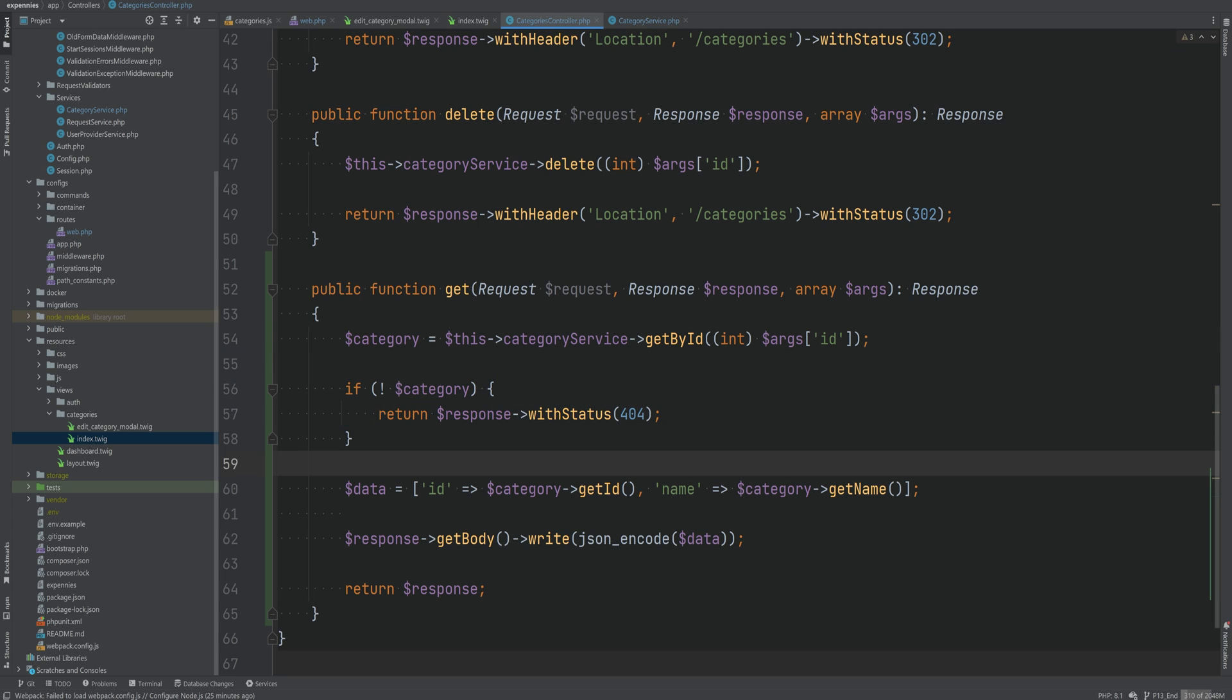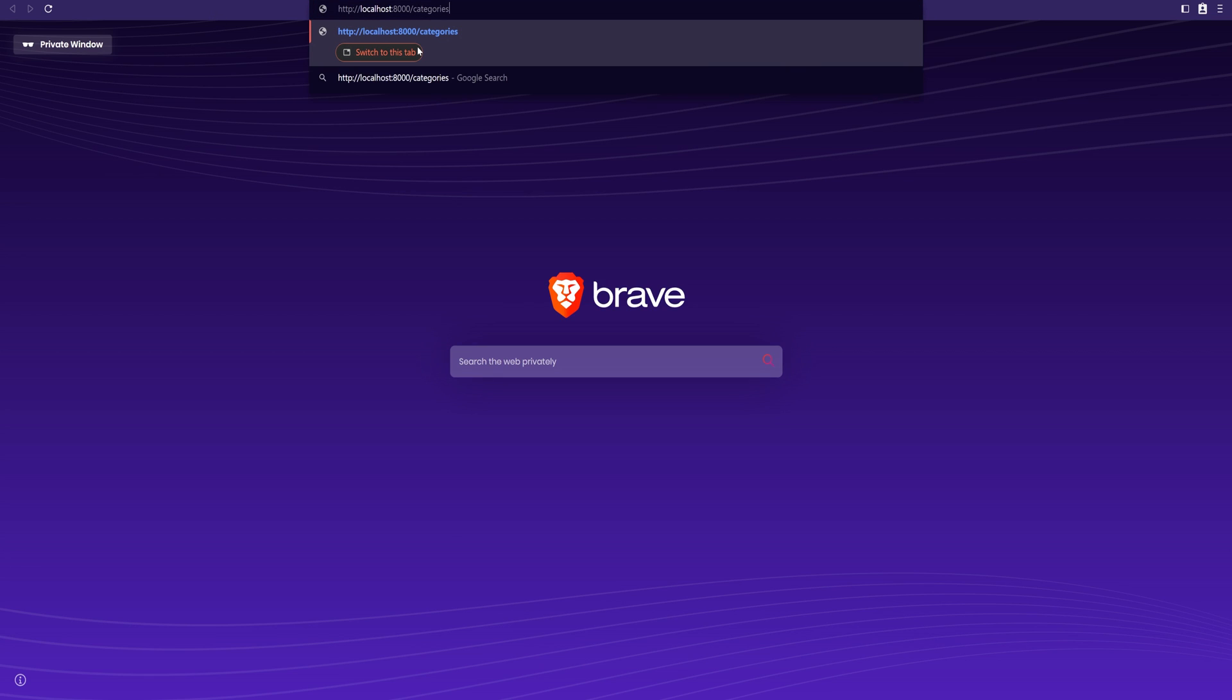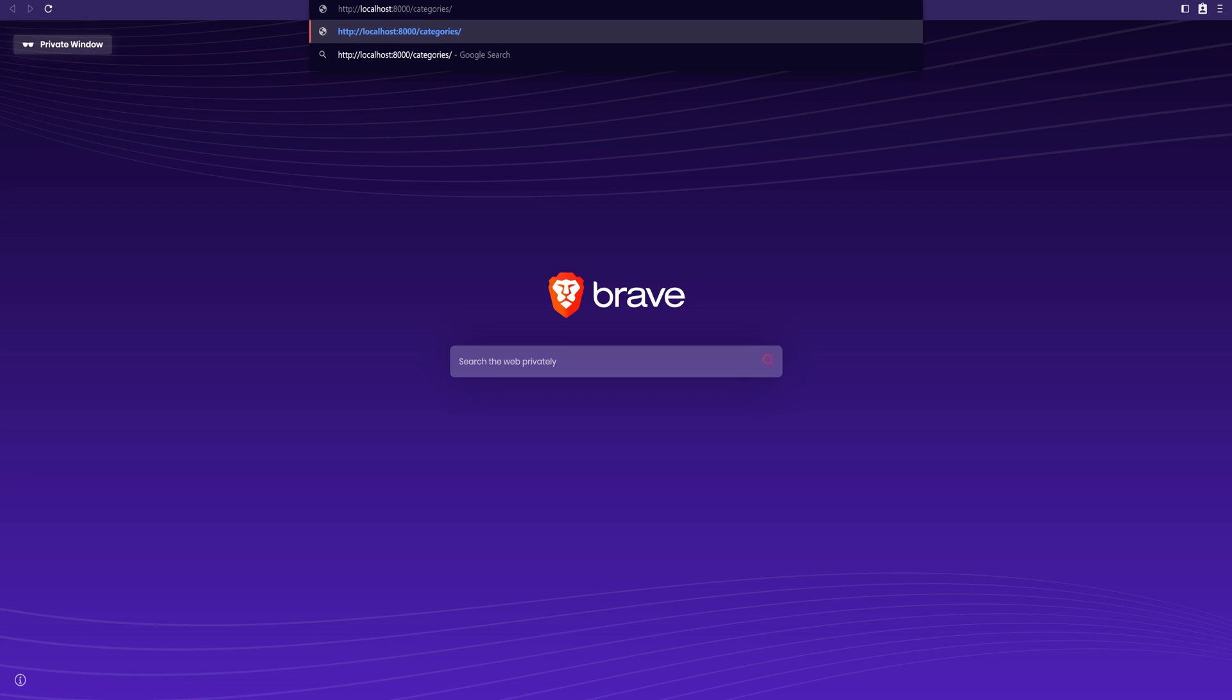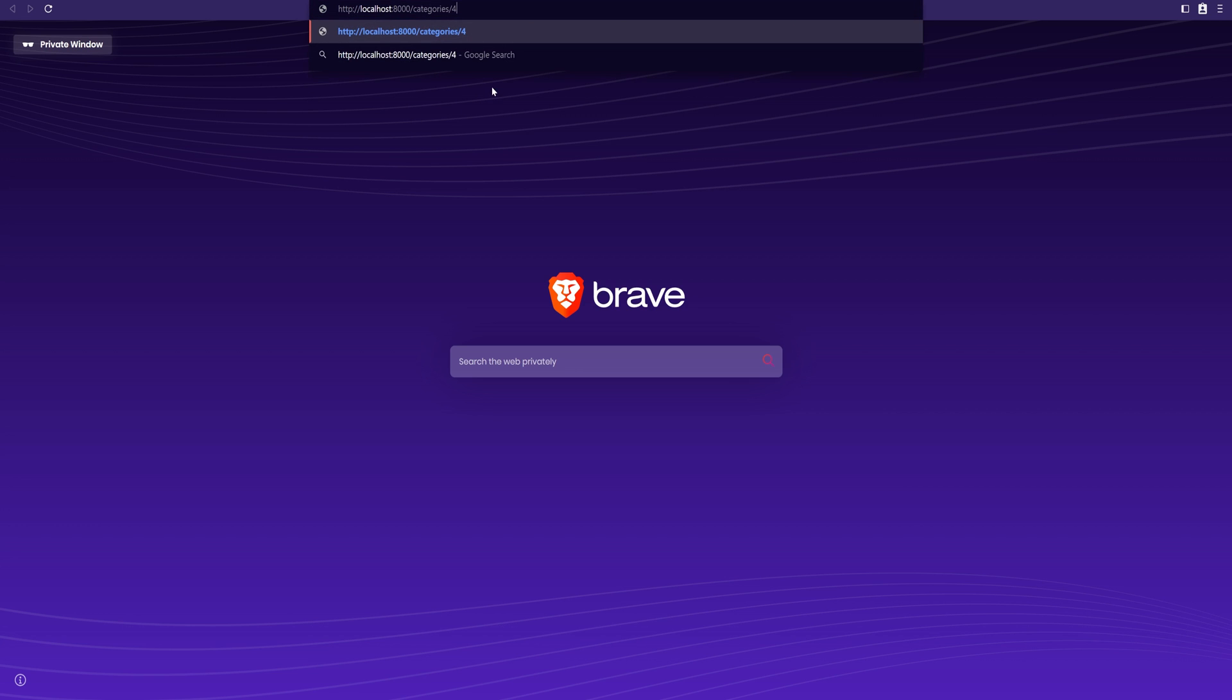All right. So we have not connected the frontend to this backend endpoint yet. But since it's a get request, we can actually open it in the browser and see what we get. So let's open the browser here and simply do category slash and I don't know what's the ID of this. I think this was four. Yeah. So let's do four.